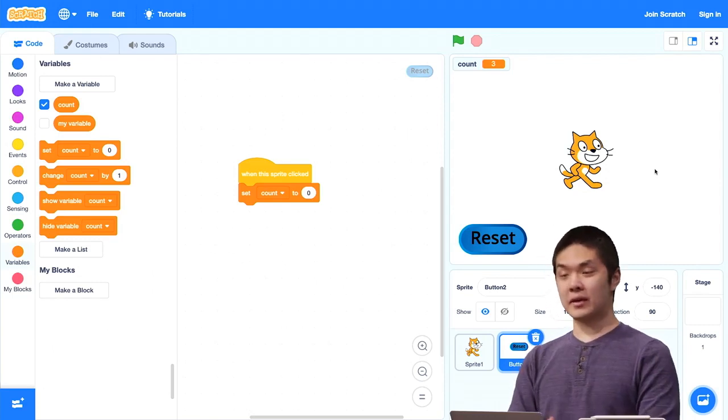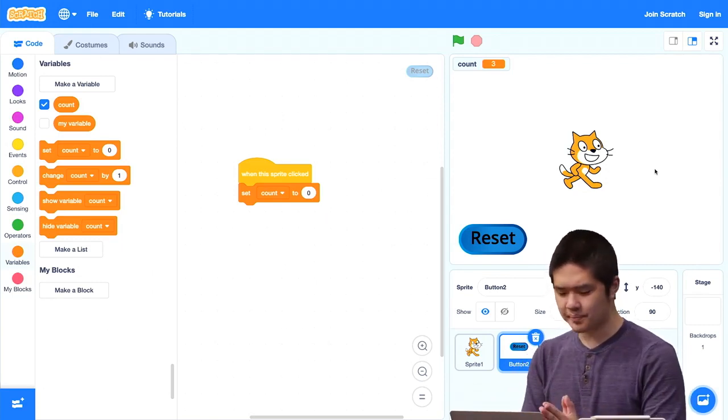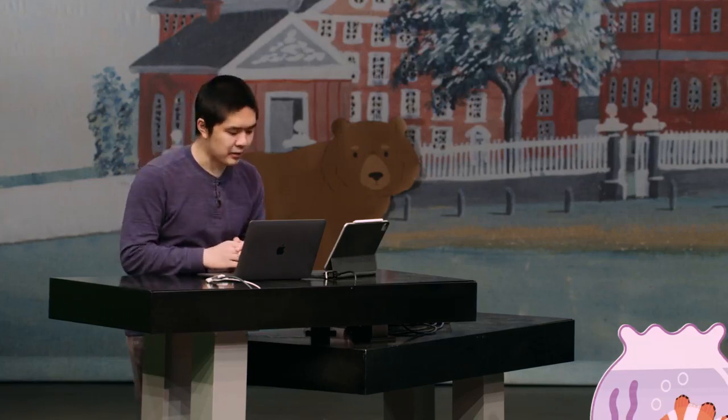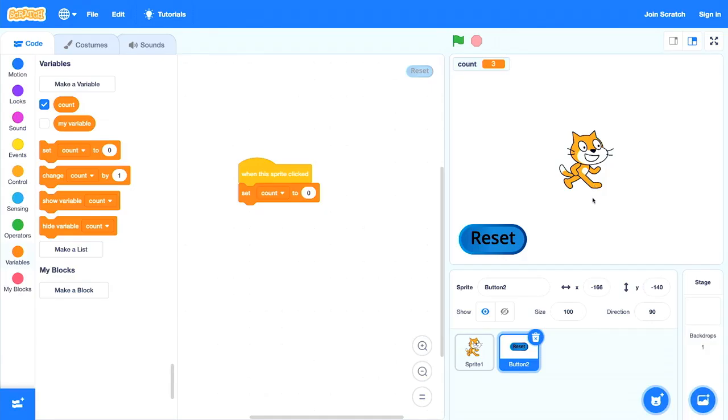These variables give us the ability to keep track of information. You might imagine using this inside a game — many games keep score, tracking how many points you've earned. We can achieve that with a variable that keeps track of score and updates as it changes. So let's build a game. I'm going to delete these sprites and also delete the count variable.